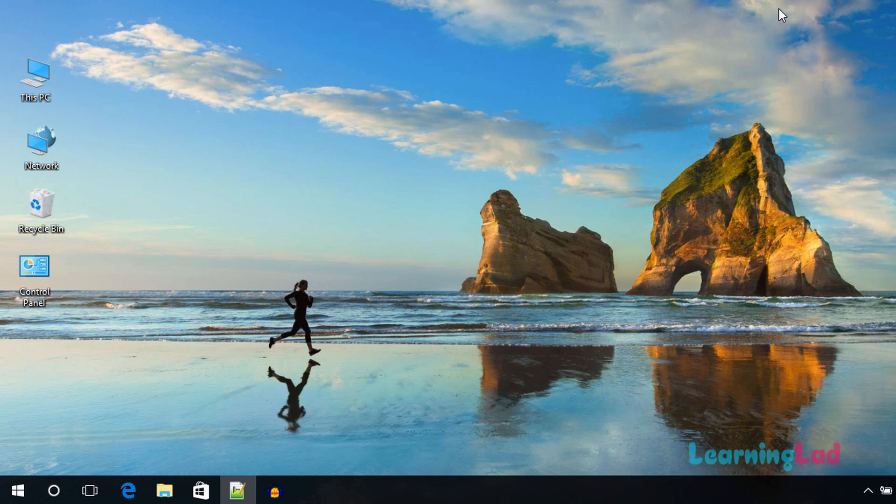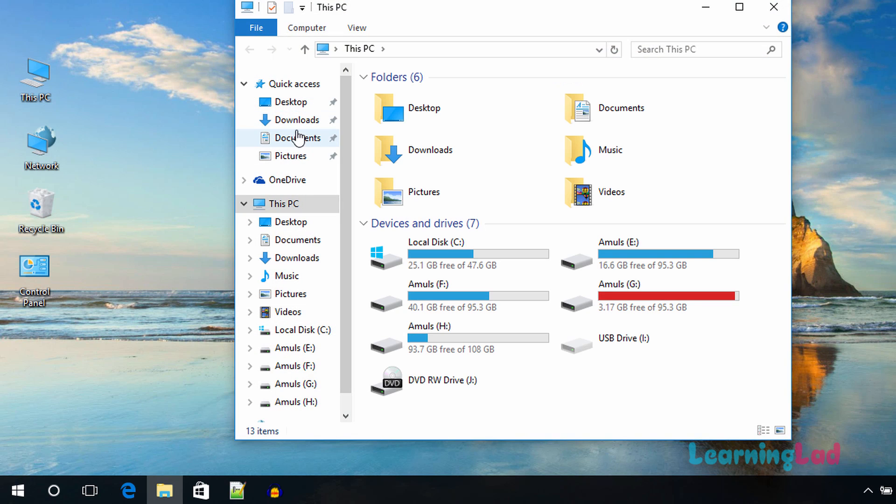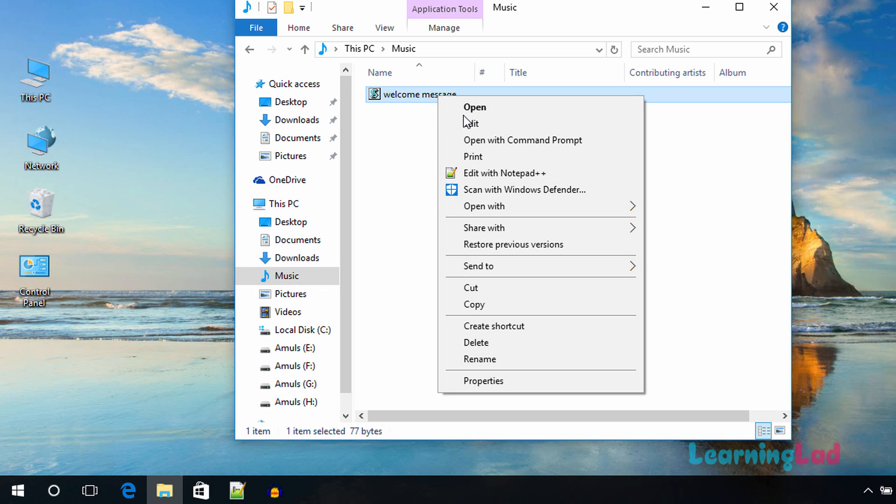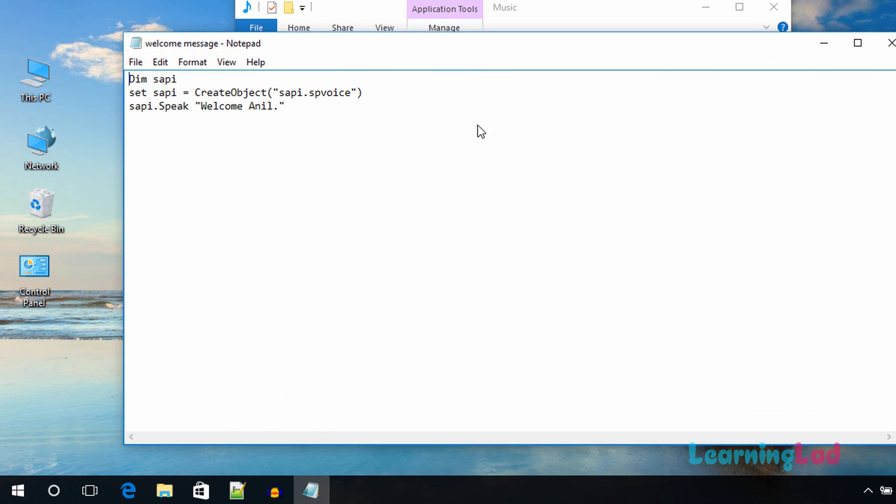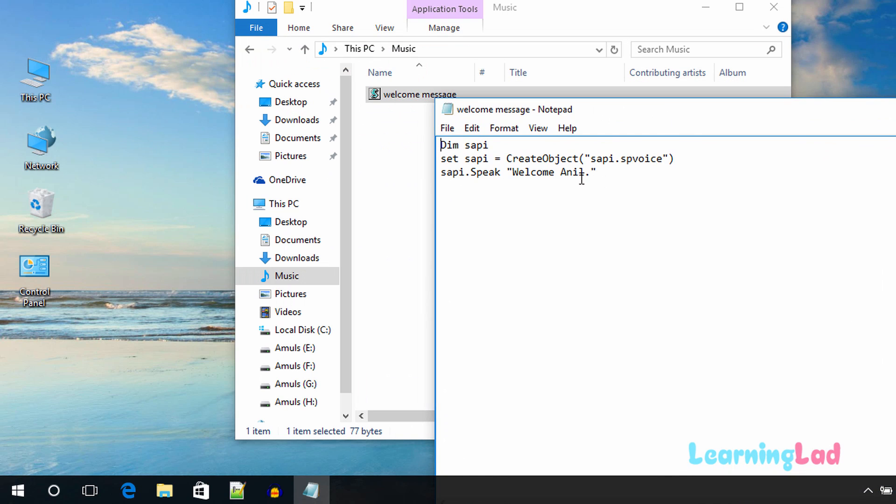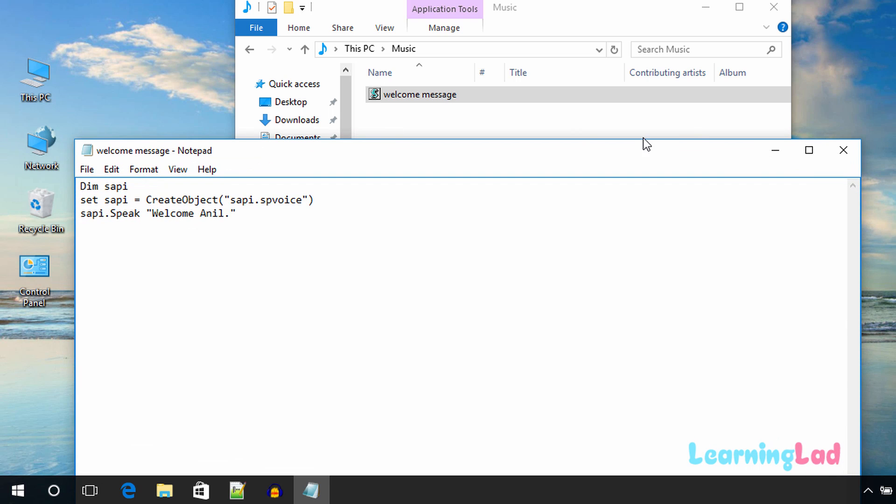Now if you want to edit the message, then what you can do is go to the place where you have saved your file. Previously we have stored that in the music folder. Right-click edit, and this time you can modify your message. So when you're going to restart again, this modified message will play.